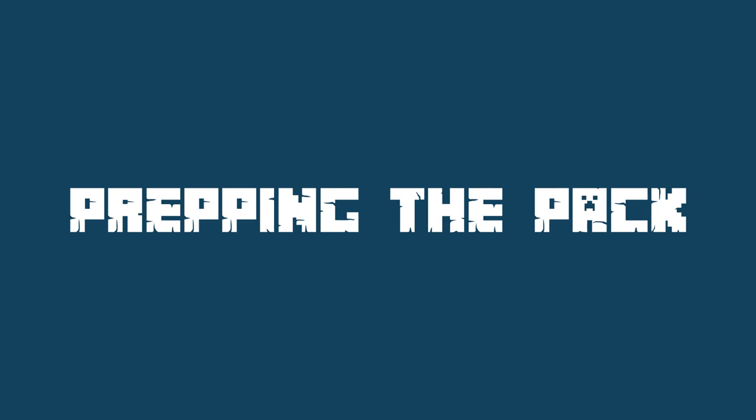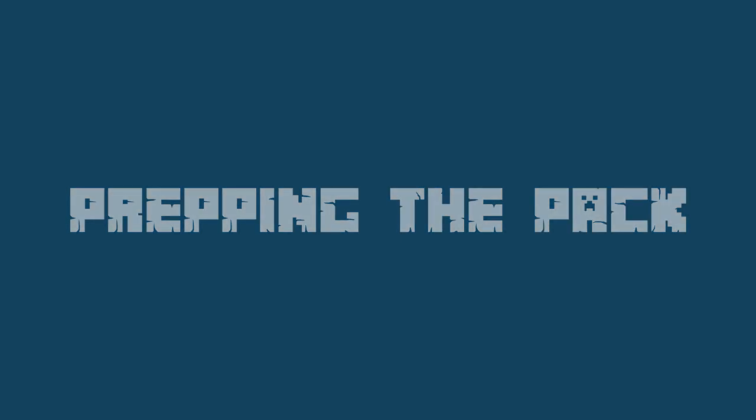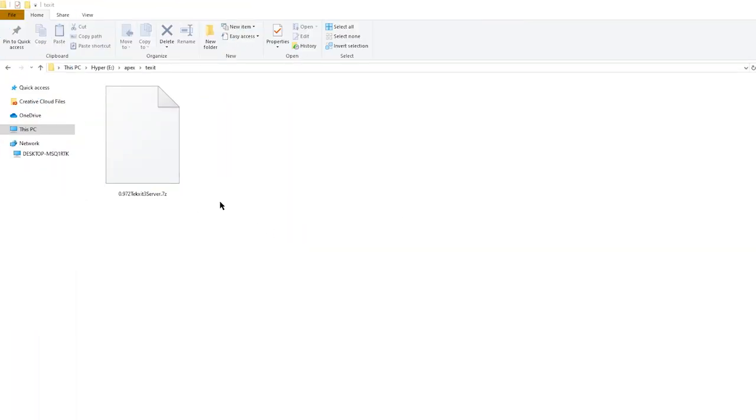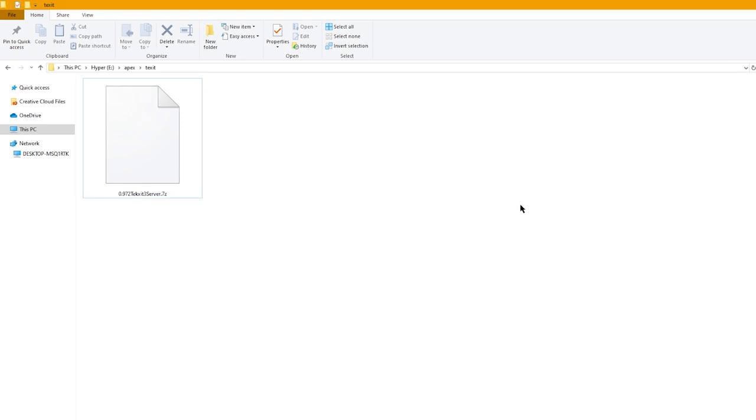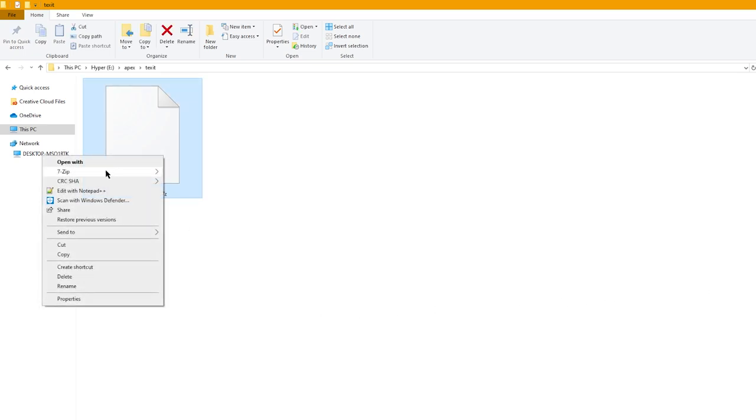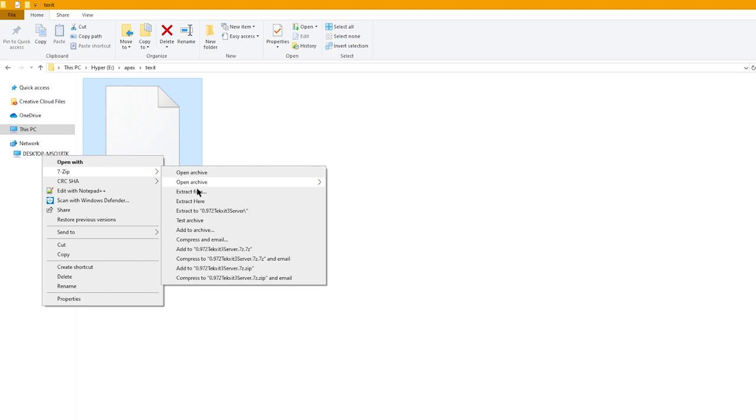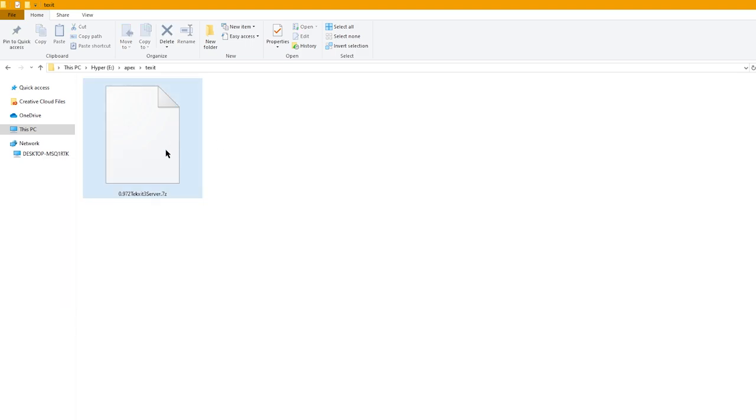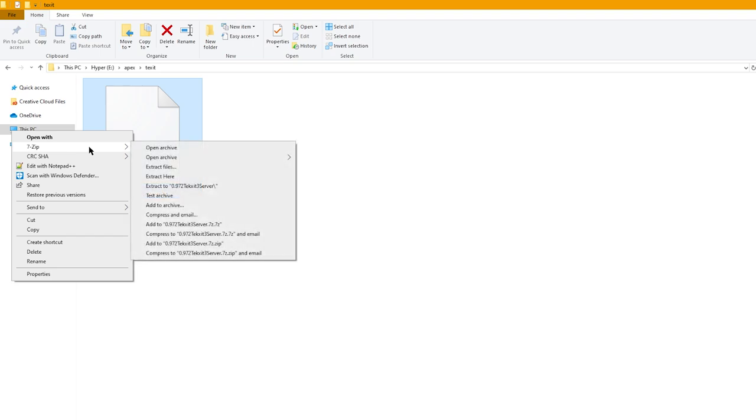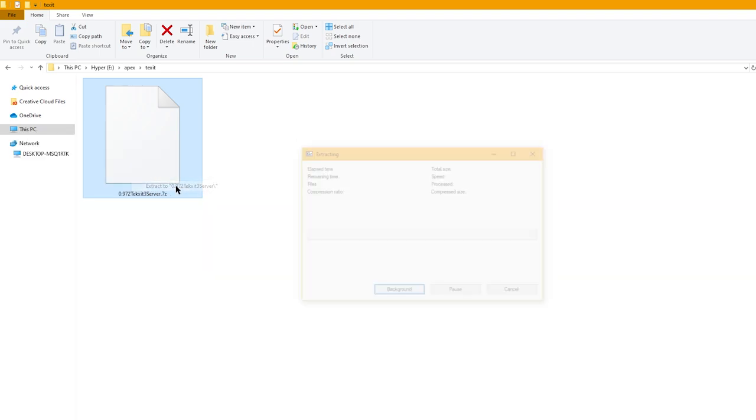A quick note for when we're prepping the modpack is not all modpack downloads are going to be the exact same. Some of them may have different file names, but the steps should be pretty similar to the ones we're about to go over. For our first step, head to the directory where you've installed the modpack. If it's in a zip, go ahead and right click it and extract it into its own folder.